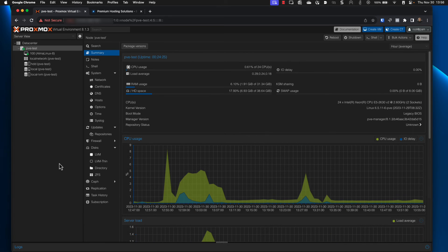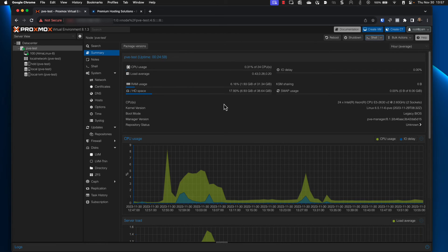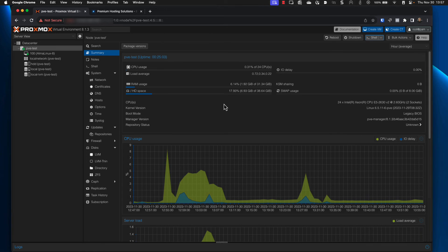After the reboot, log back into your Proxmox VE server to confirm that the update was successful. Congratulations. You've successfully updated your Proxmox virtual environment. Remember to regularly check for updates to keep your system secure and efficient.